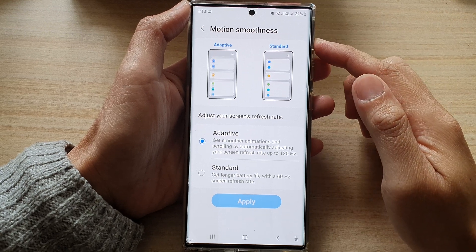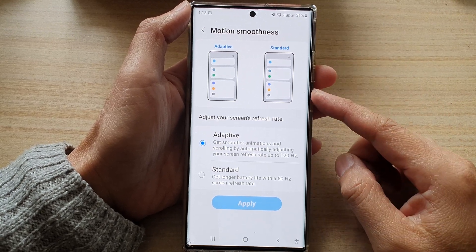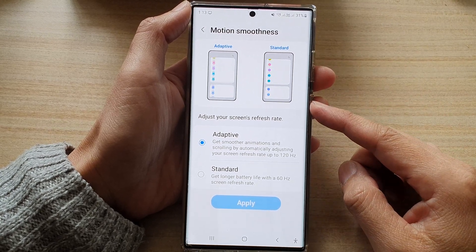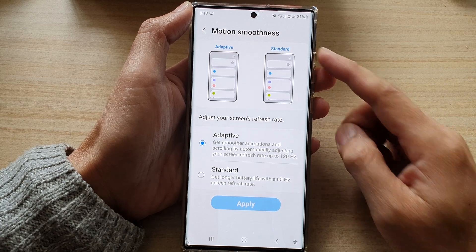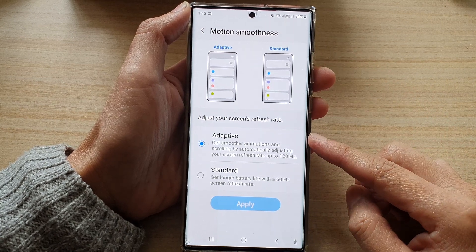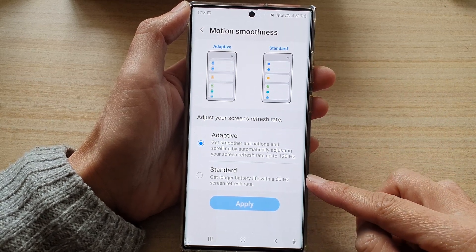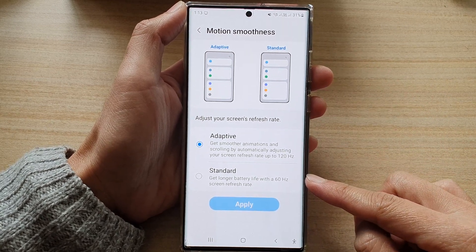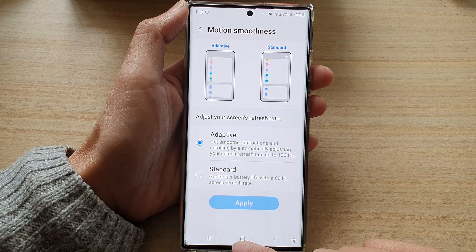Hey guys, in this video we're going to take a look at how you can set your screen's motion smoothness to adaptive or standard on the Samsung Galaxy S22 series.